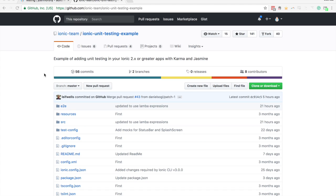In this video I'm going to show you how to easily set up unit testing and end-to-end testing in your Ionic applications.